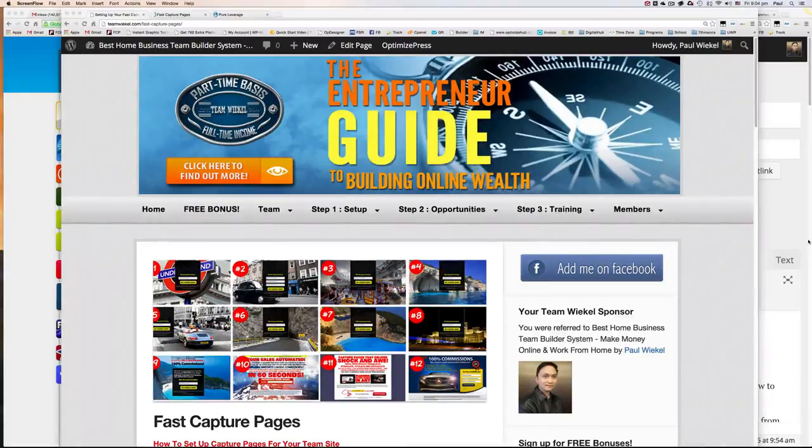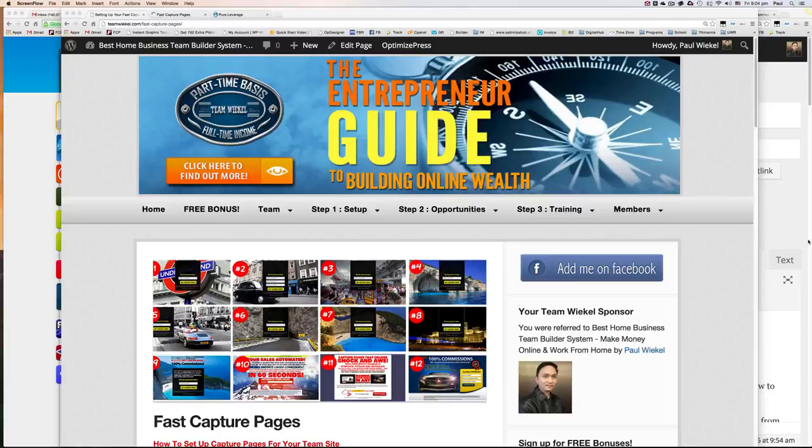Hey, this is Paul Wickel and I'm shooting this video to show you how you could connect your GVO Pure Leverage Autoresponder to this team site.